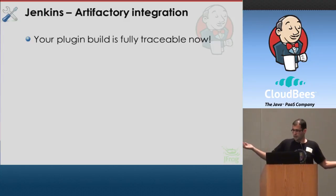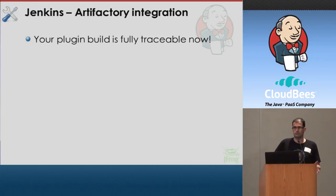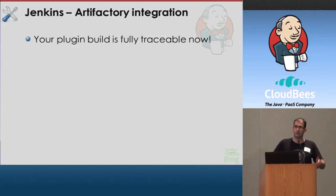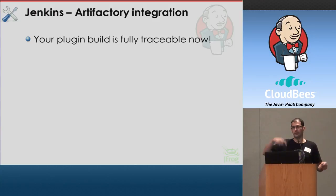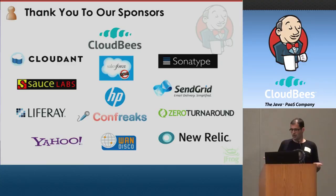So just for a summary, you saw the integration and your plugin now is fully traceable. You can get much more information in your binary repository about the build that produced those artifacts in Jenkins. Thank you.